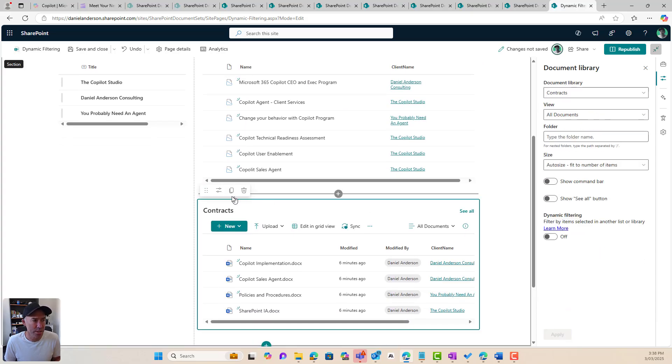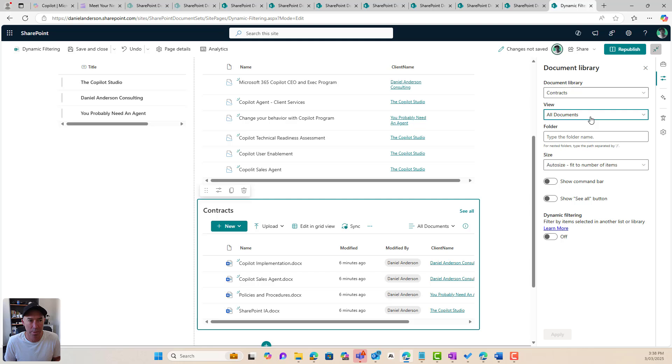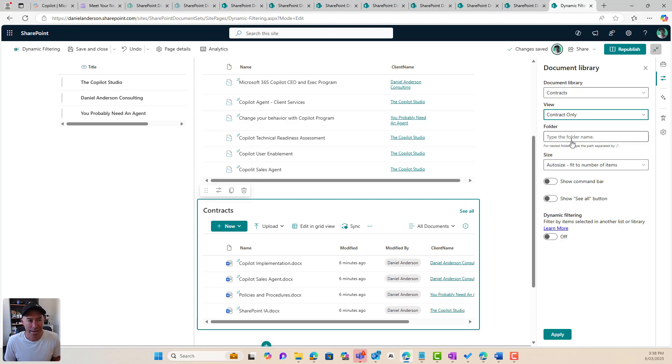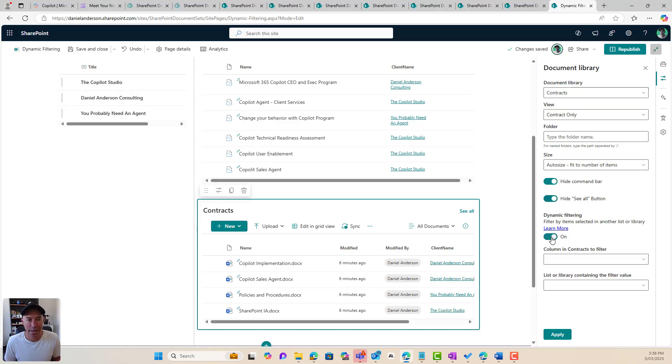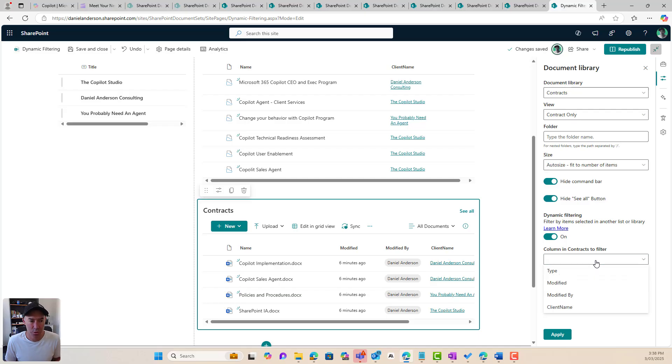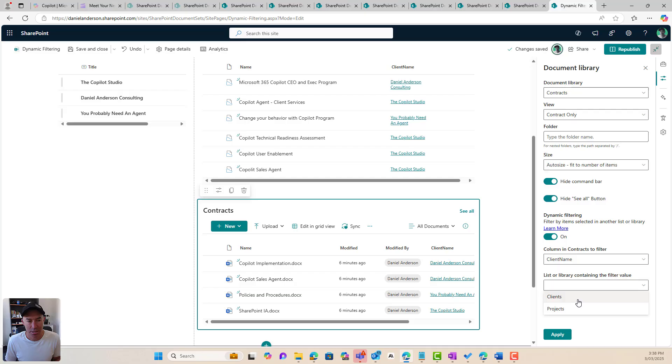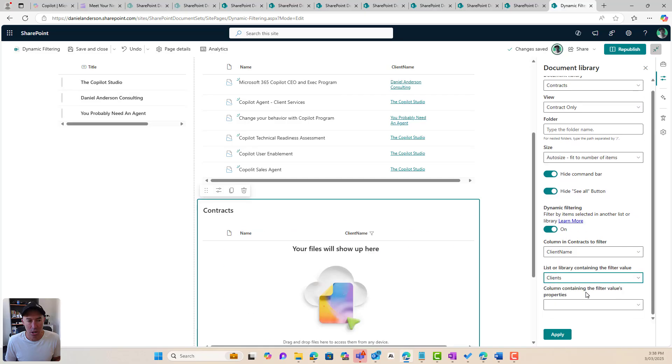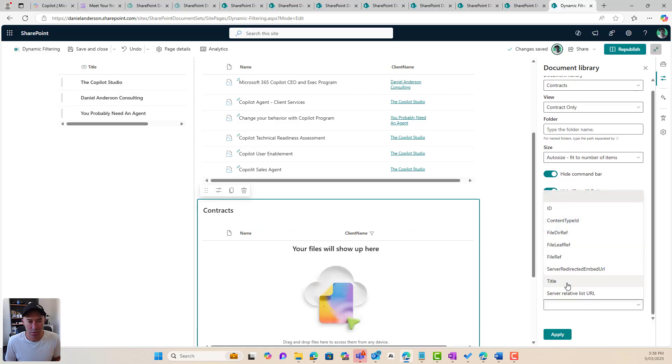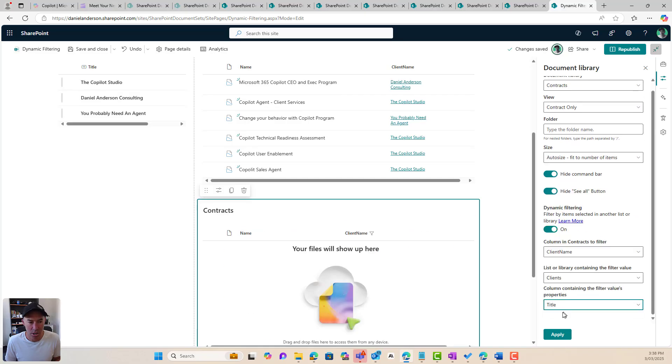I'm going to do the same thing with my contracts web part down here. I've got a view, a cut down view. I'm going to turn off the command bar and the see all. And again, I'm going to turn on dynamic filtering. So I'm going to say client name. The list is going to be client. And the column containing the filter's value is the title. And I will hit apply.